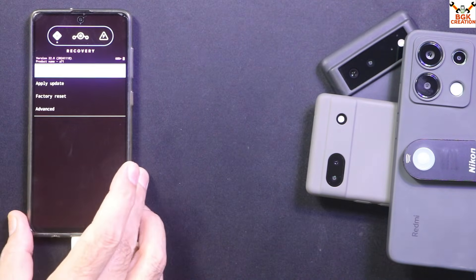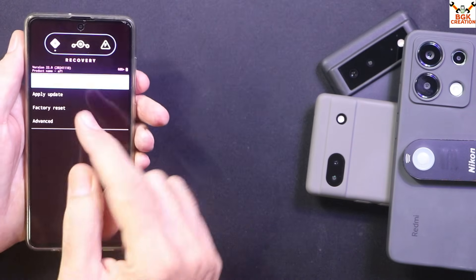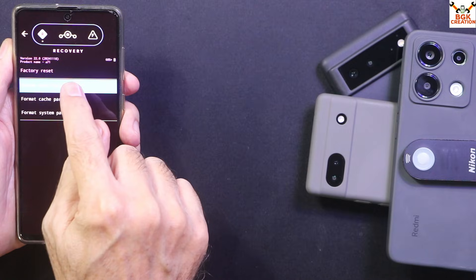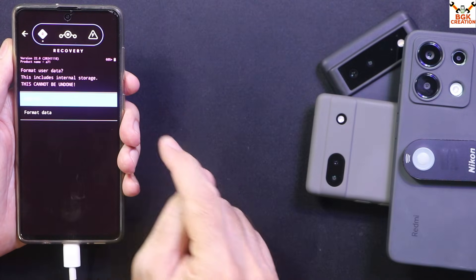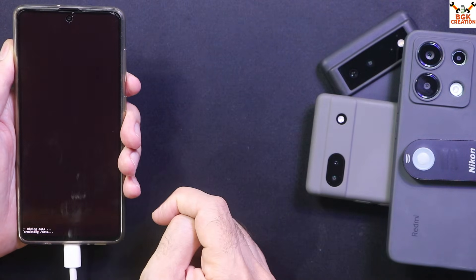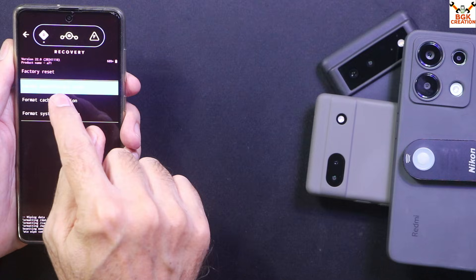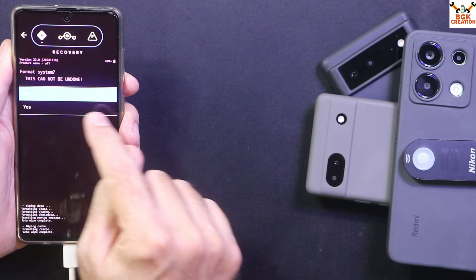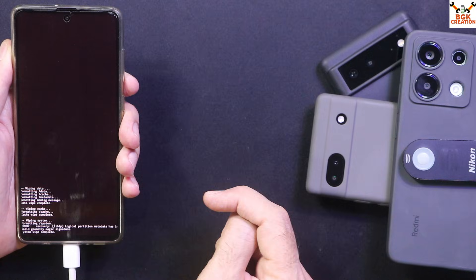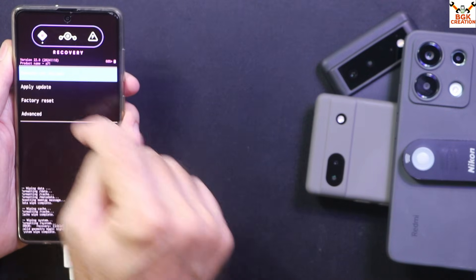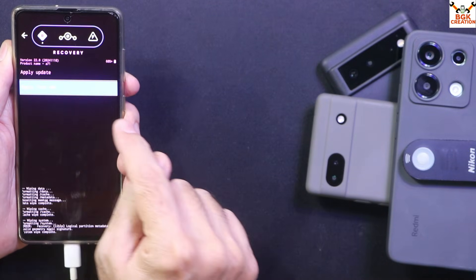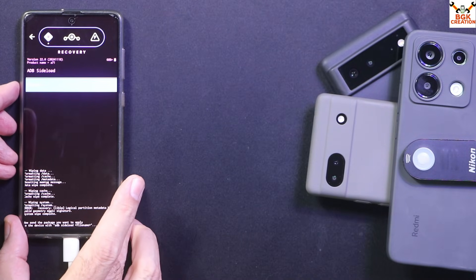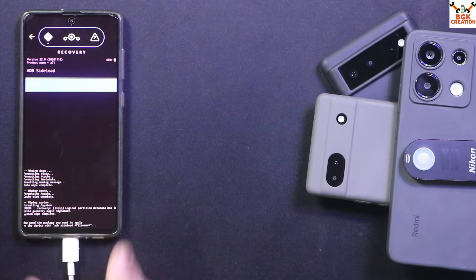We got the recovery. On the recovery screen, first tap Factory Reset, then Format Data, confirm Factory Reset, then Format Data. When done, tap Format Cache Partition and confirm Yes, then Format System Partition and confirm Yes. When all done, go back to the main screen, tap Apply Update, then tap Apply from ADB. The phone is now booted into ADB sideload mode.